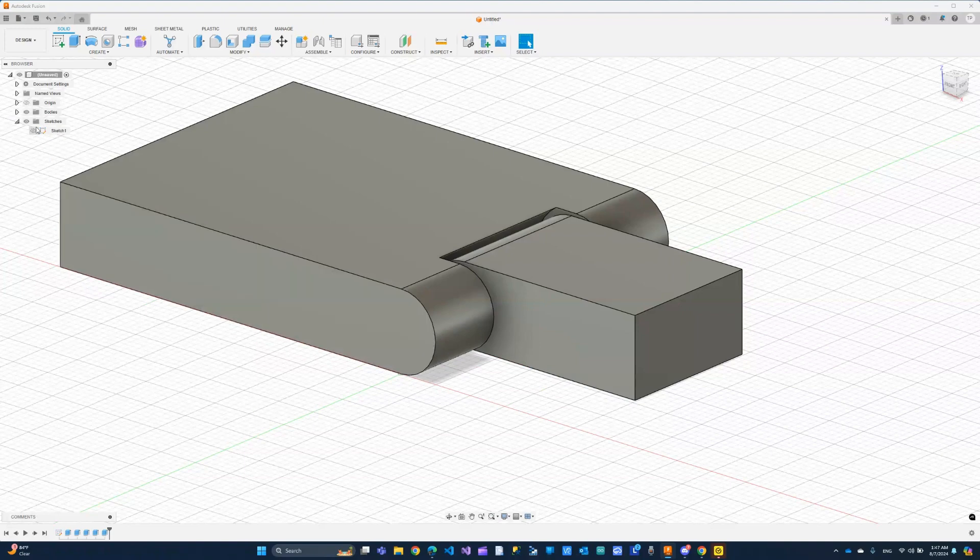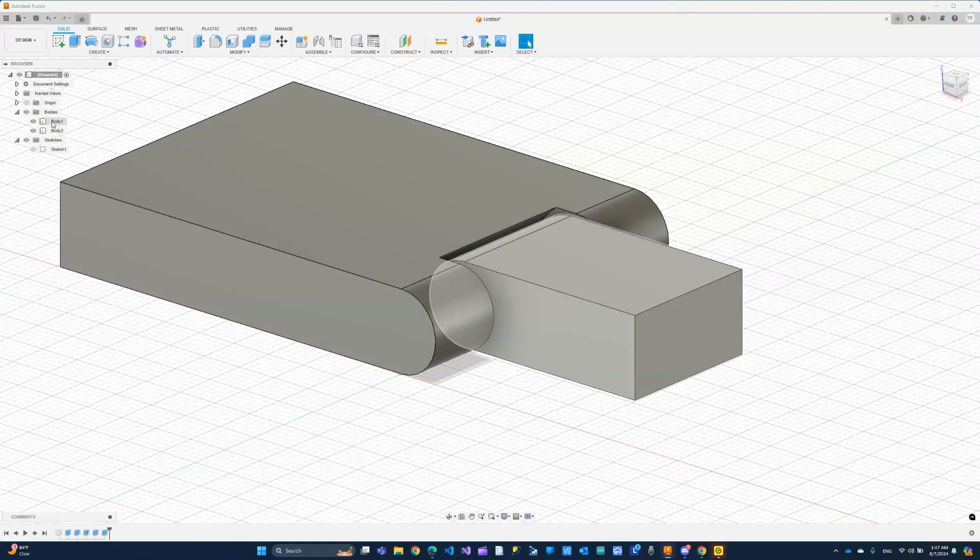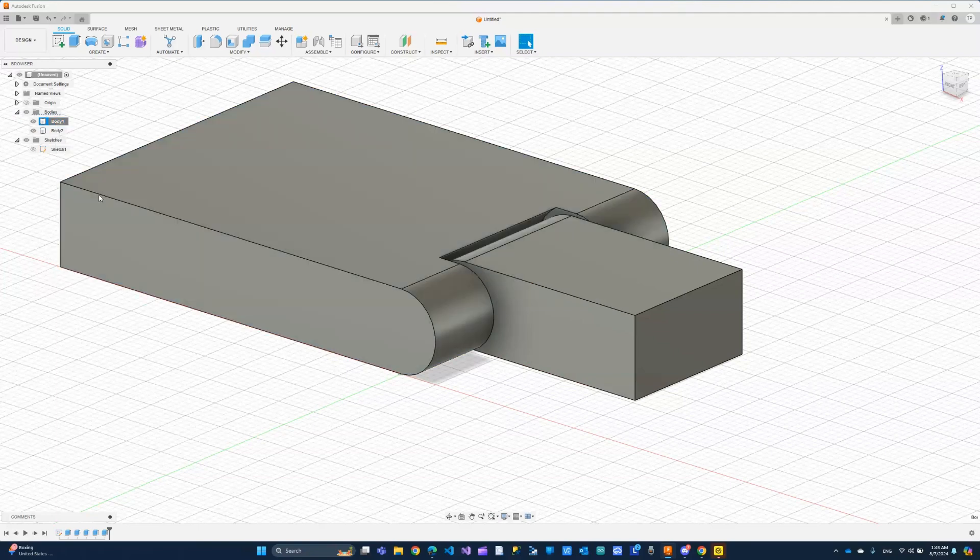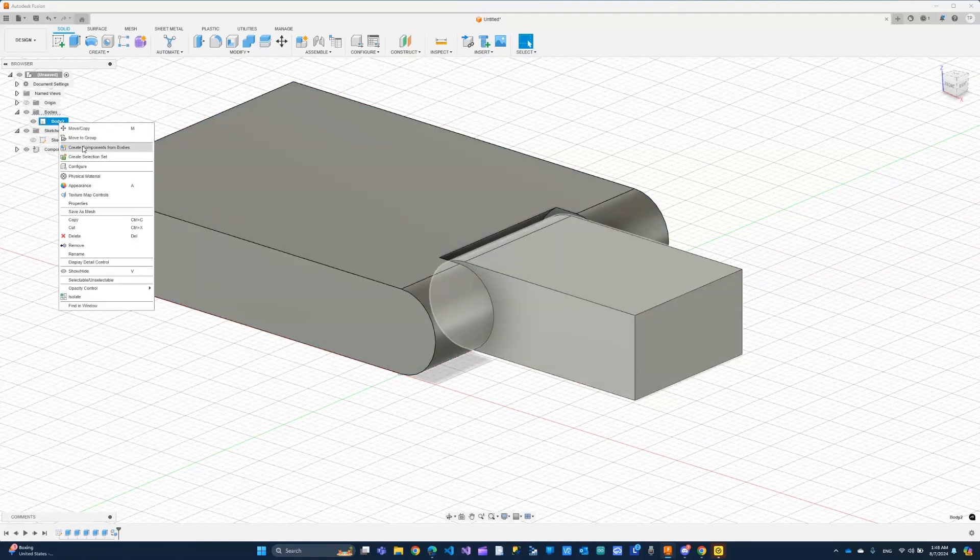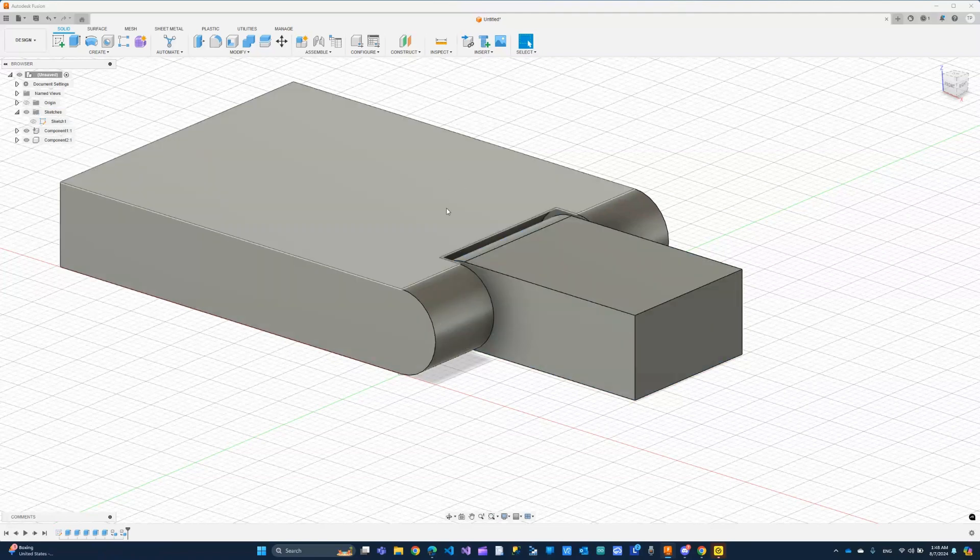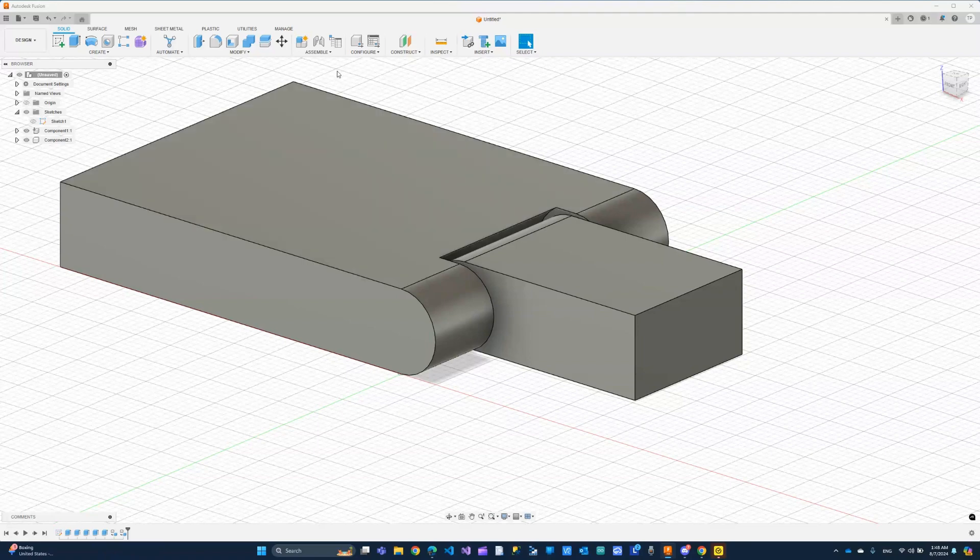Now, here under bodies, we need to convert these two bodies into components. So I'm going to right-click, create component from bodies. We're going to choose that. We're going to do that same thing for the other body. Now we've converted both bodies into components.